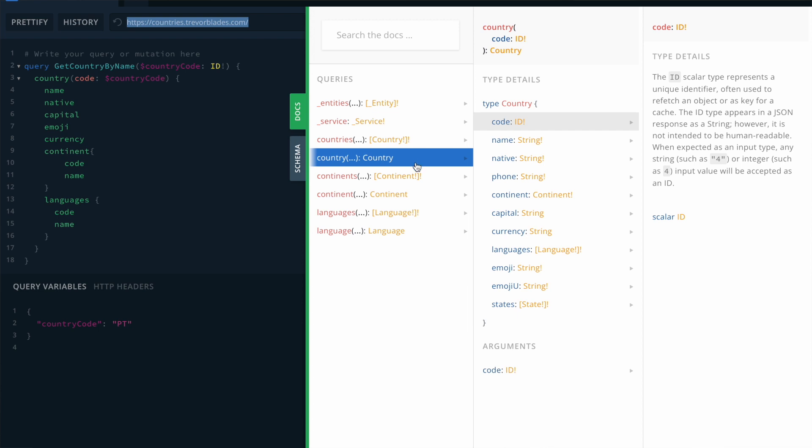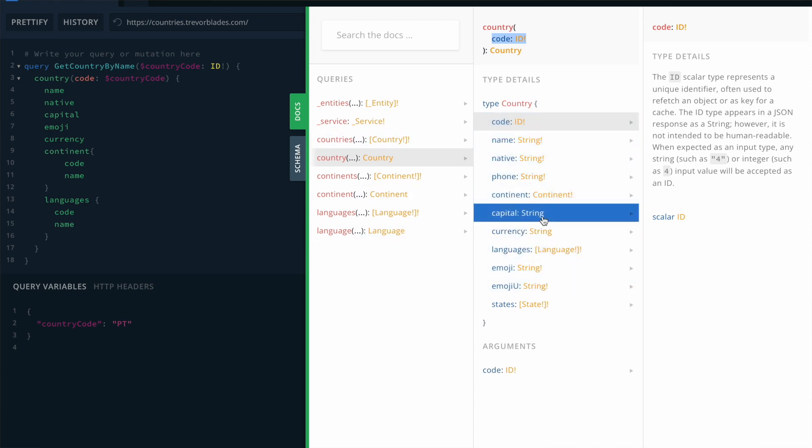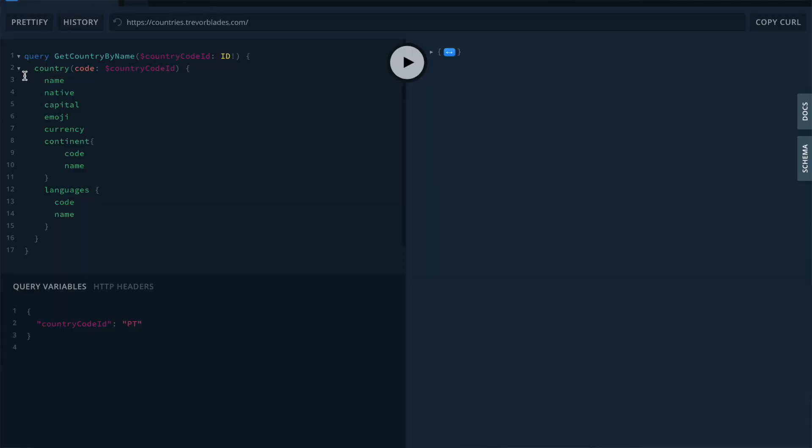You can see that this query is already built and receives the country code as its input. Then, the output will be the information about the given country, like its name, capital or currency. Let's start with the query. We have prepared it already and we'll go through it line by line. In line one, we have the keyword query, indicating that we intend to retrieve some data.